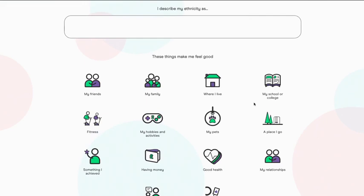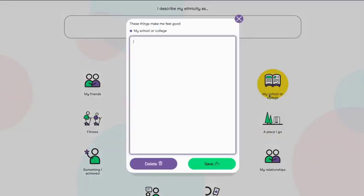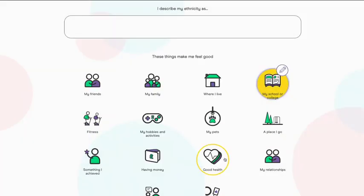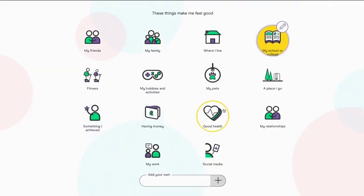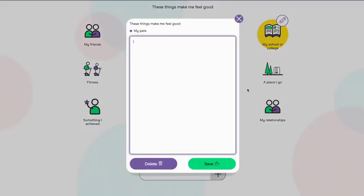I wrote down that I love school, especially drama, and that I have a pet fish called Dory.